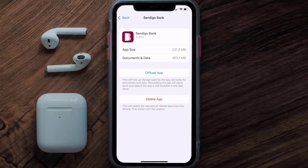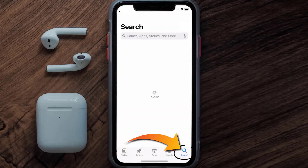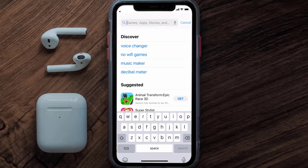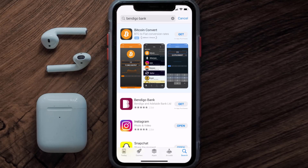If it doesn't, then you need to completely reinstall the app. Follow the on-screen instructions to navigate to the app page, then tap on Delete App to uninstall it from your device. Once uninstalled, open up the App Store, search for the Bendigo Bank app, and click the Get button to install it back on your device.